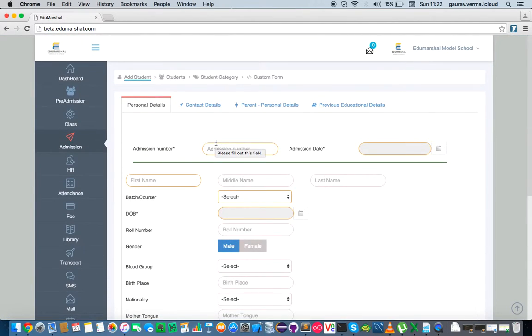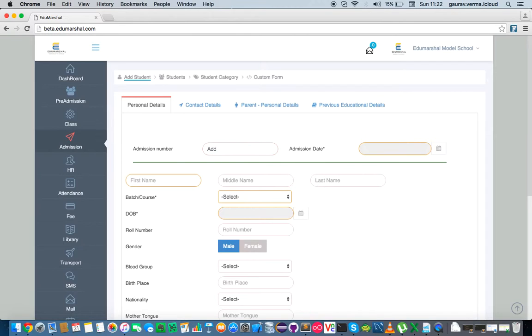Now let's just talk about some of these fields. The admission number is something that you could fill in yourself based upon your school rules, forms, and everything, or you could let these be auto-generated.